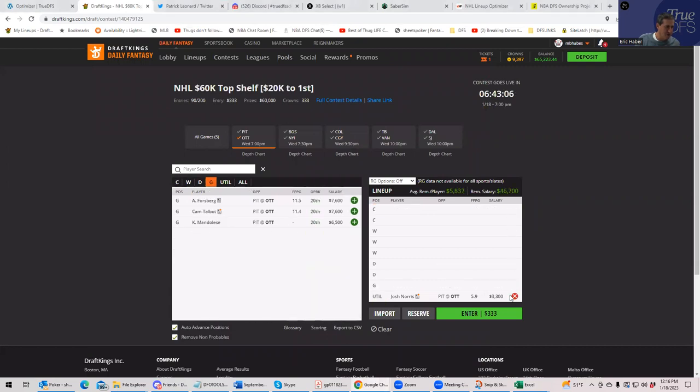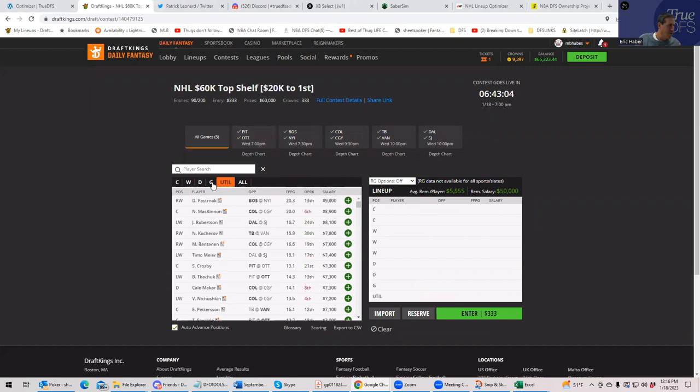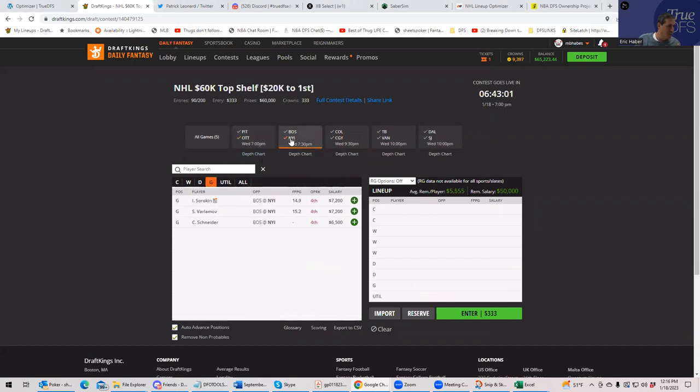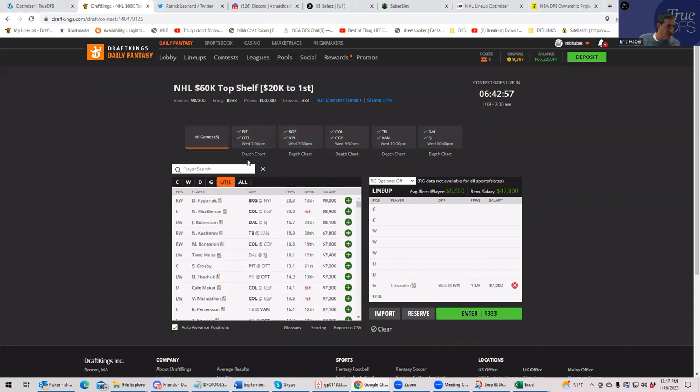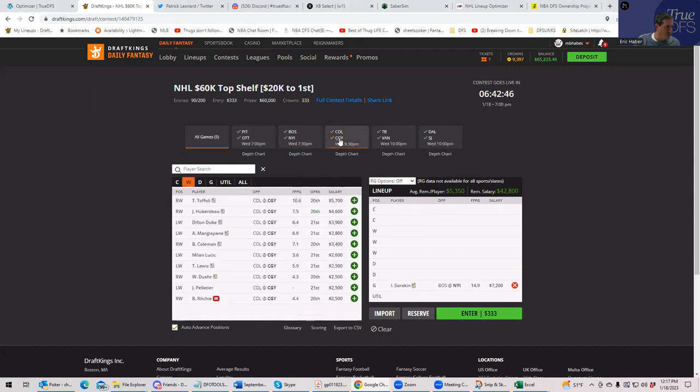So let's go back. Well, now we can save a little more money because we can play Sorokin. We don't have to play, we probably didn't want to play Georgiev anyway. It's probably too expensive. So we'll play Sorokin and now let's build the Calgary. We'll start with again, Toffoli.